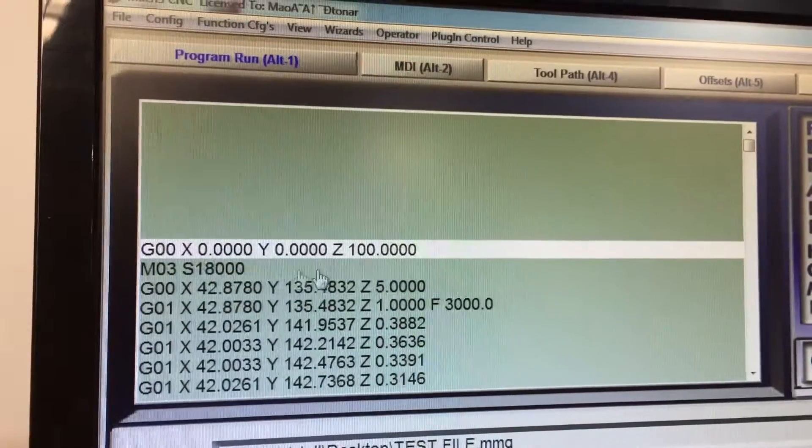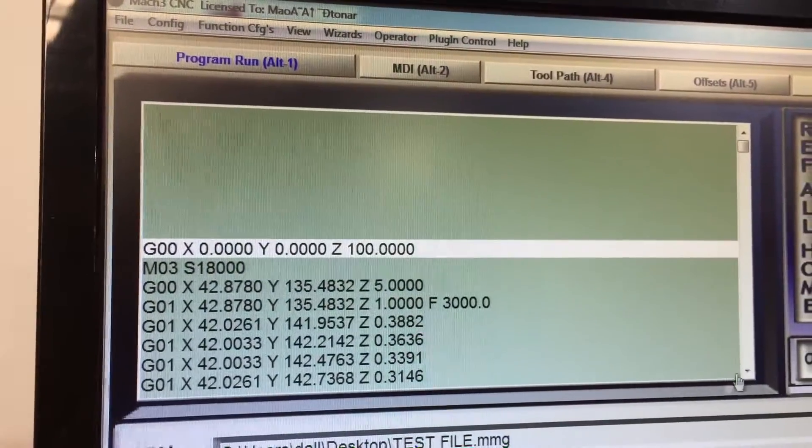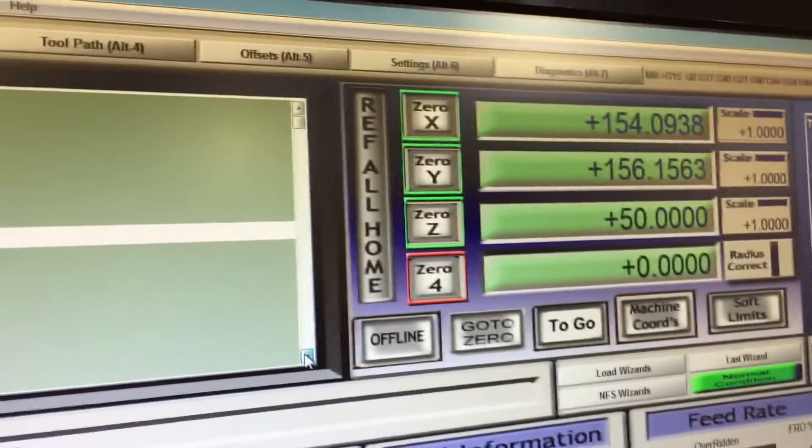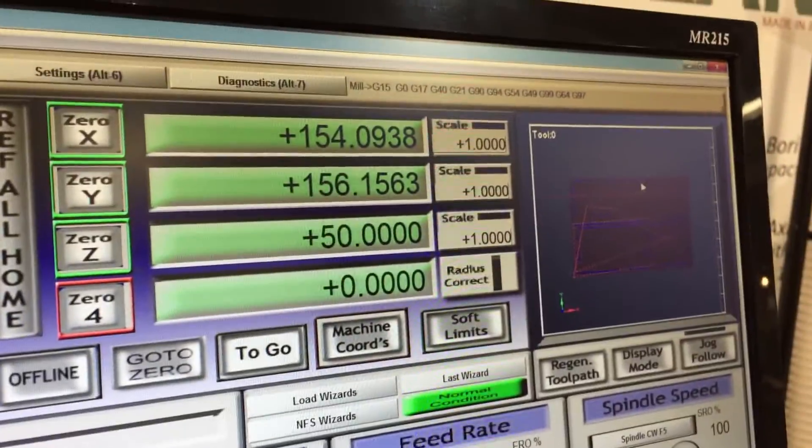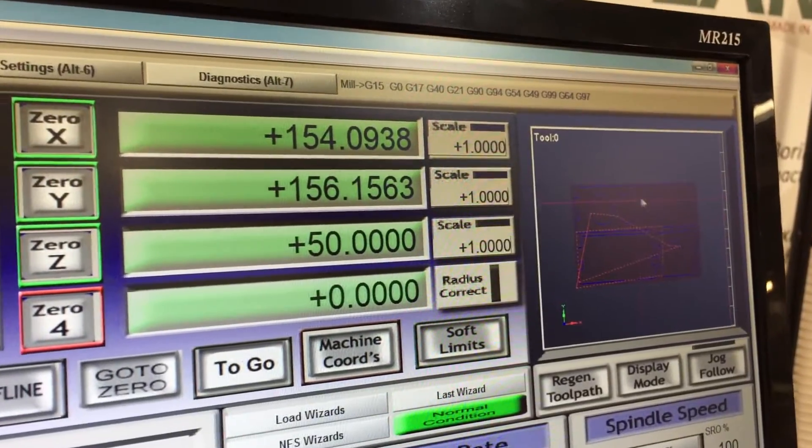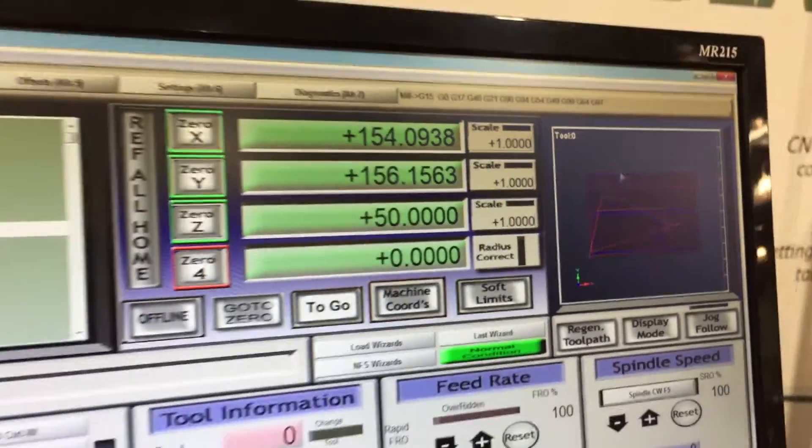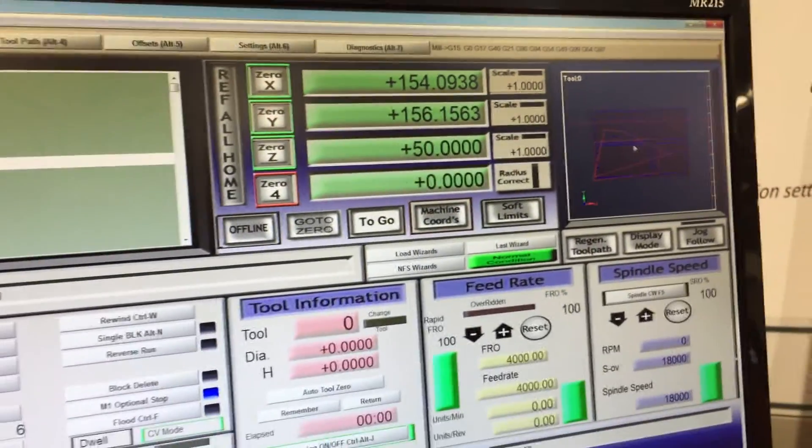So this is the actual G-Code that the machine interprets to run, and on this side we've got a small graphic configuration of what we're actually cutting.